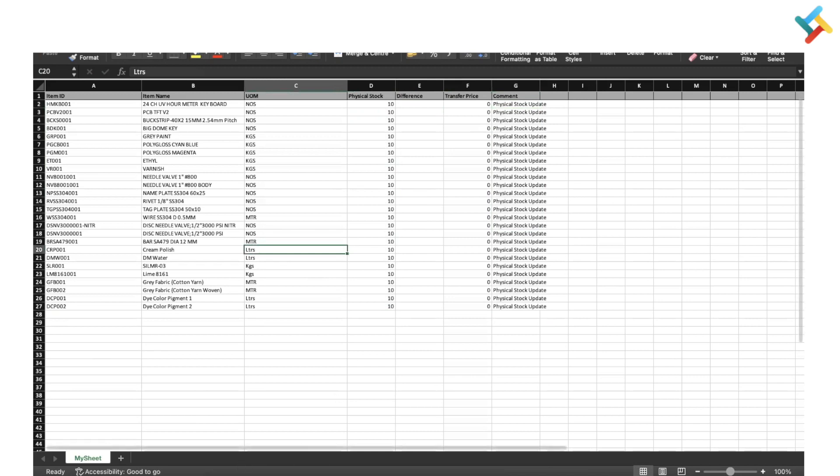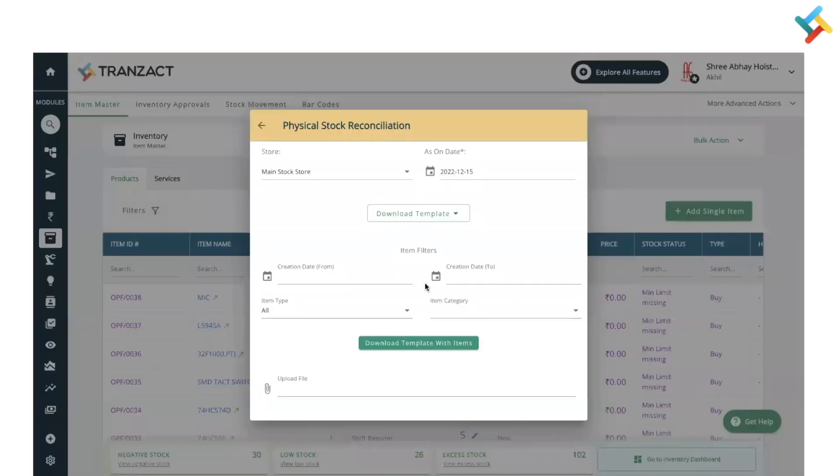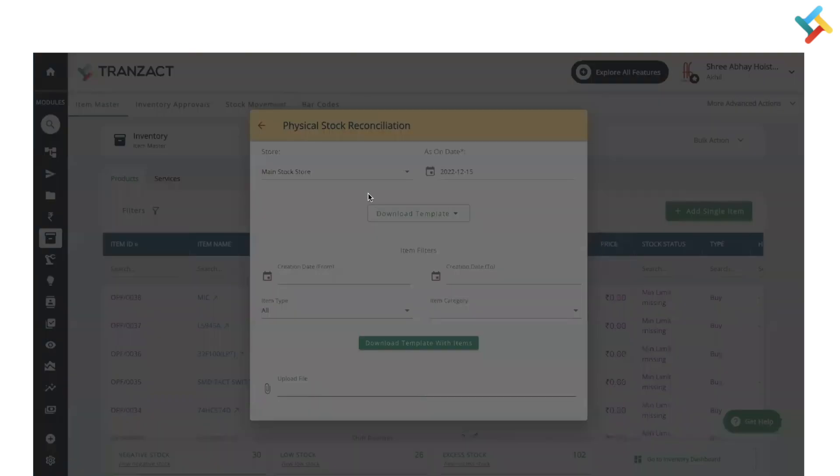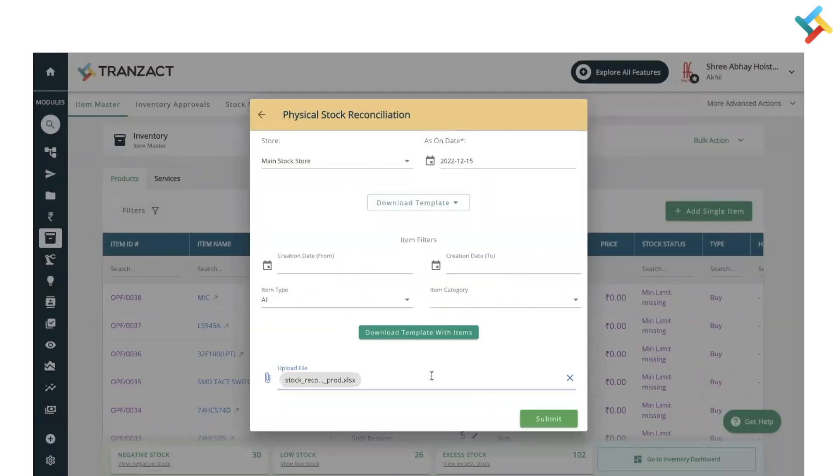Let me switch back to the Transact page and show you how it will get updated. This is our Transact page where I need to upload this file. Click on this attachment and it will ask you to select the file. This is the file which I created - open it and submit it.